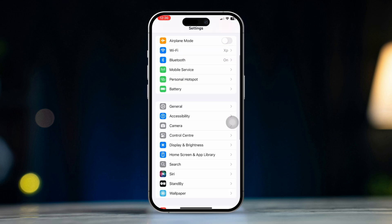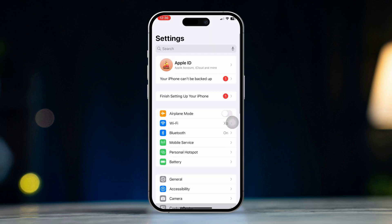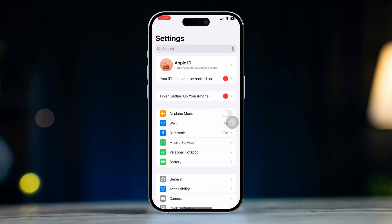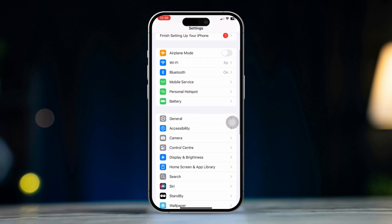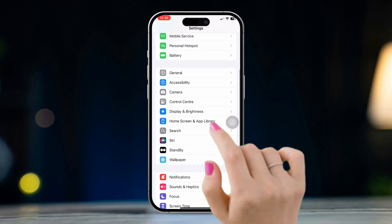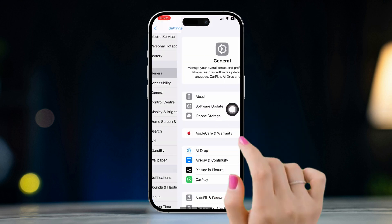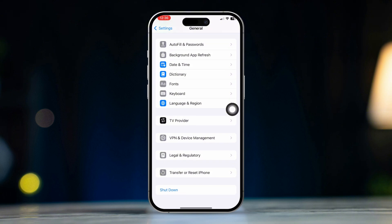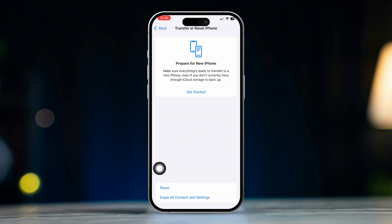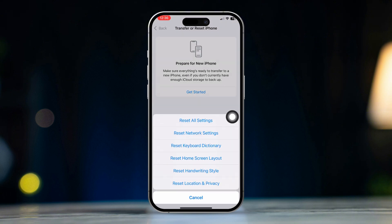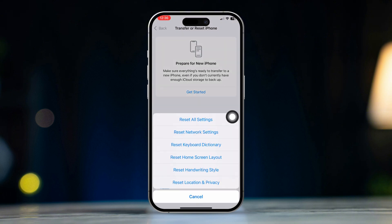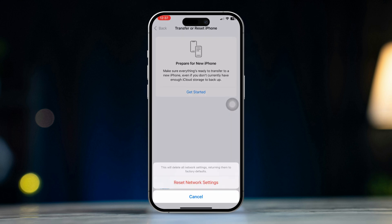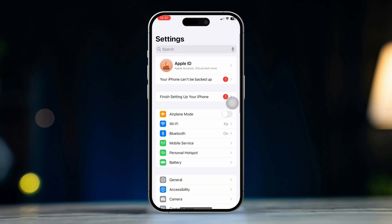Solution 4: Reset network settings. Open settings, scroll down, tap general, scroll down and tap transfer or reset iPhone, tap reset, then select reset network settings. Note that this will reset your Wi-Fi passwords and cellular settings.